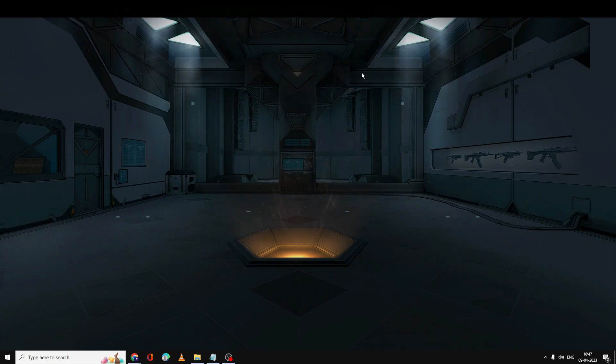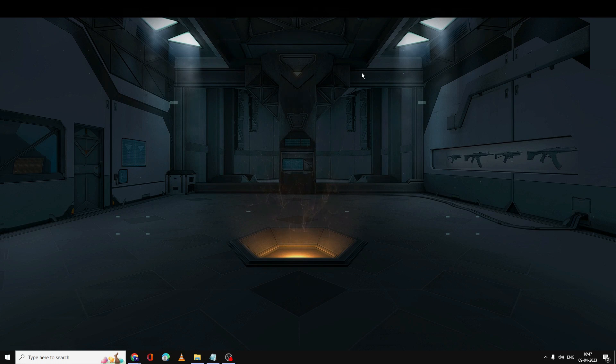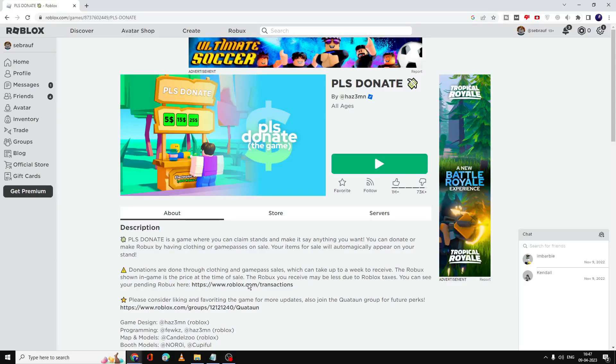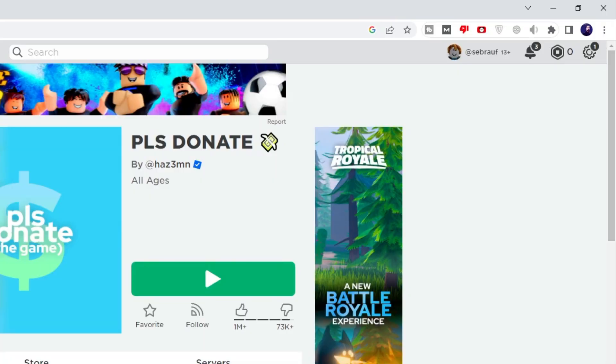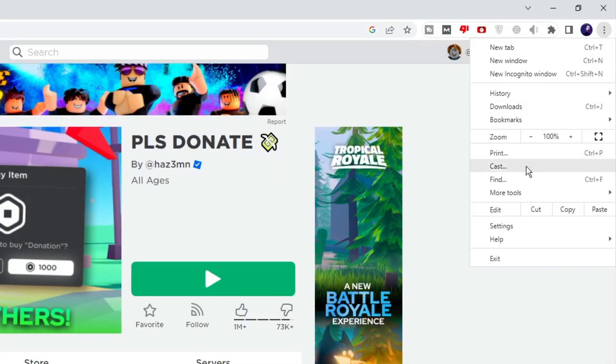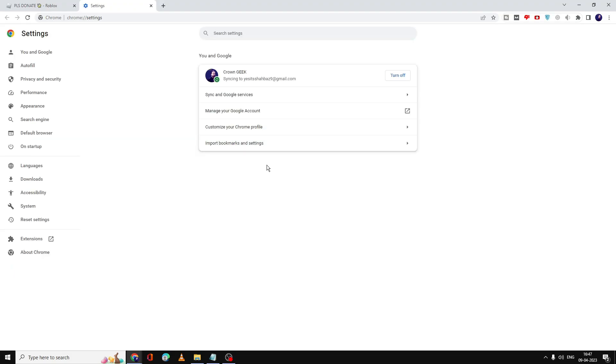Now you need to do the same if you open Roblox from your browser like Google Chrome. Open up your Google Chrome browser, click on the three dots at the right-hand top, then click on Settings. From the left menu option, click on Privacy and Security.